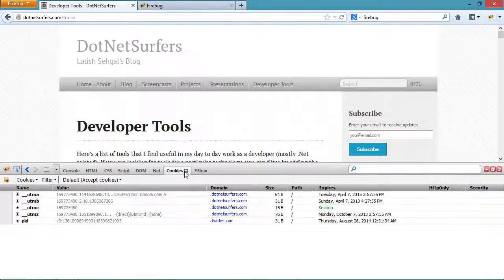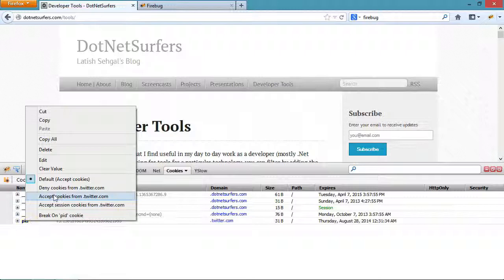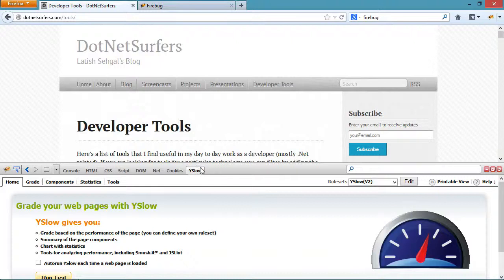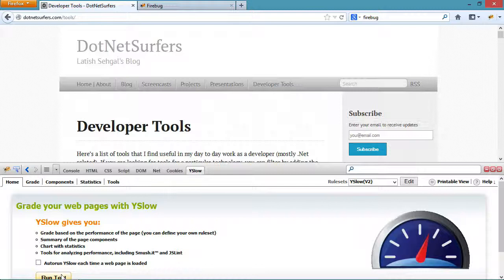Under the cookies tab I can edit and inspect different cookie values. The last tab that you see here, YSlow, is actually a plug-in for Firebug so it's a plug-in for a plug-in essentially.